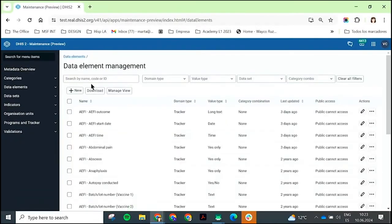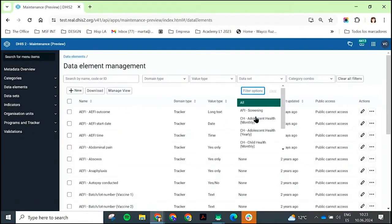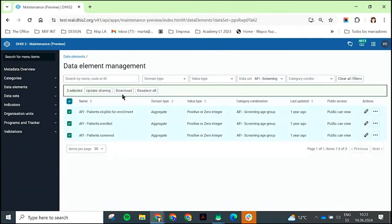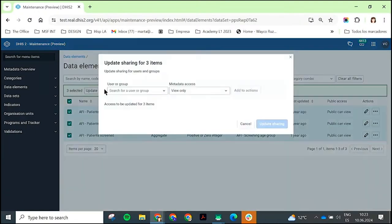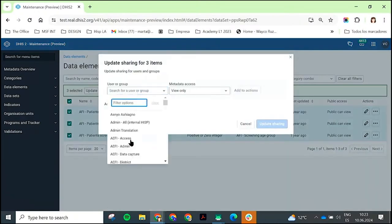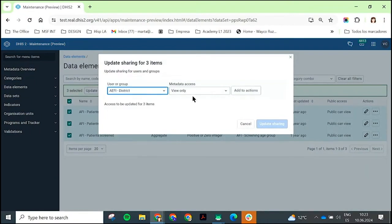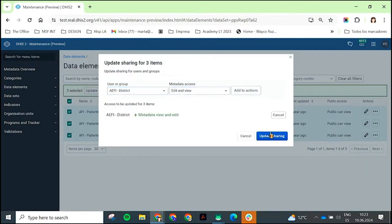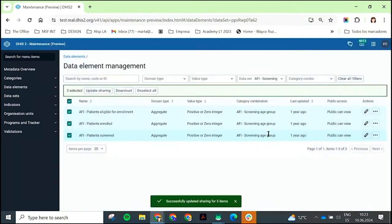It's quite simple. Filter by a data set, select all, update the sharing, select the group you want to update it to and their access level, add to actions, and update.